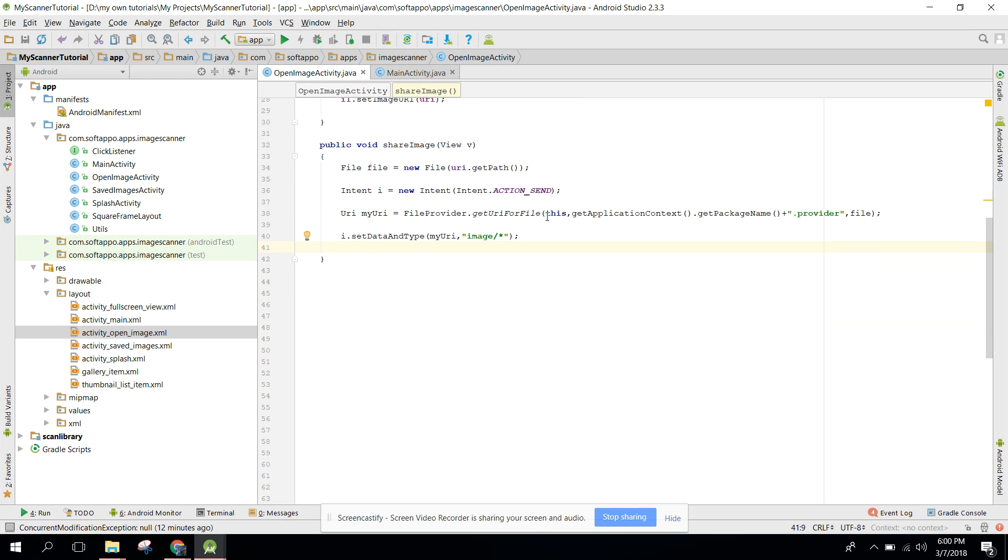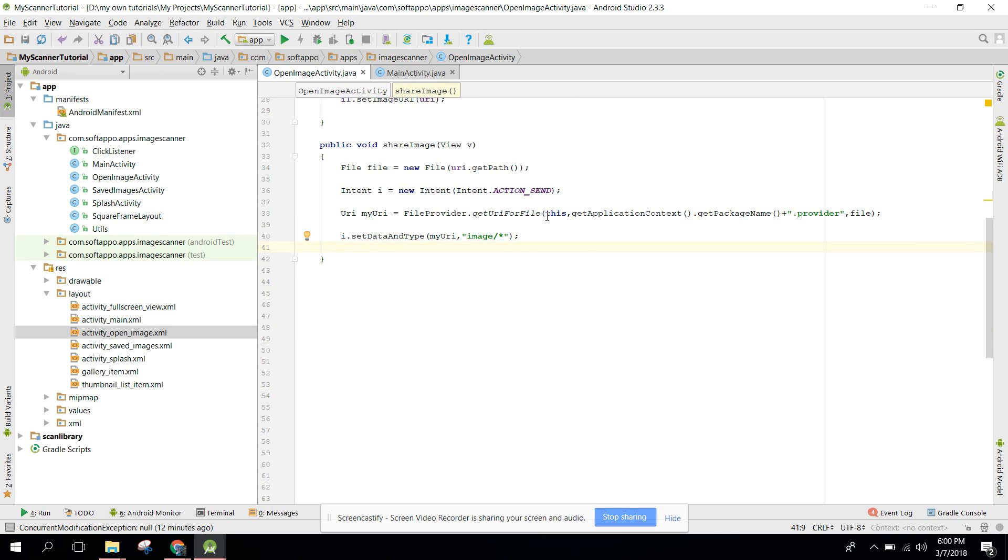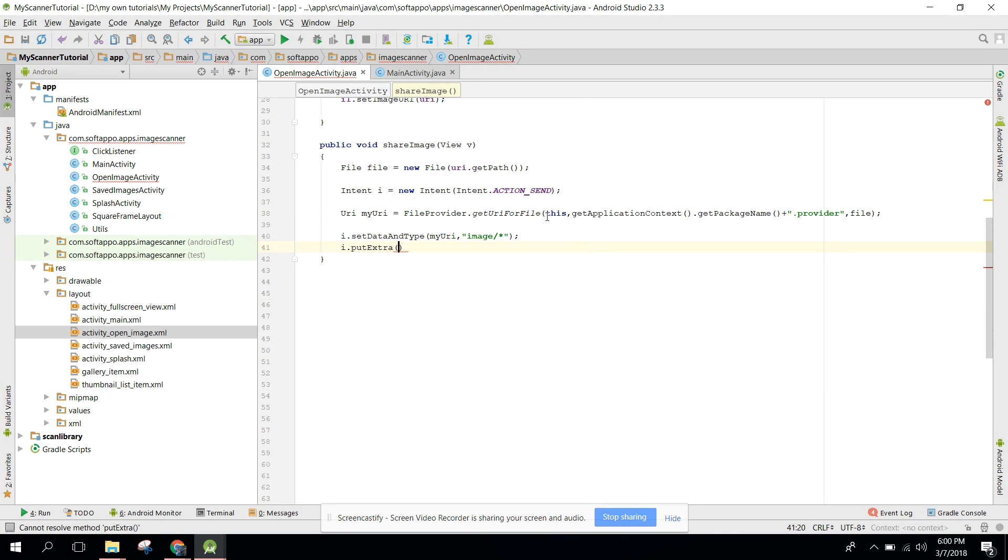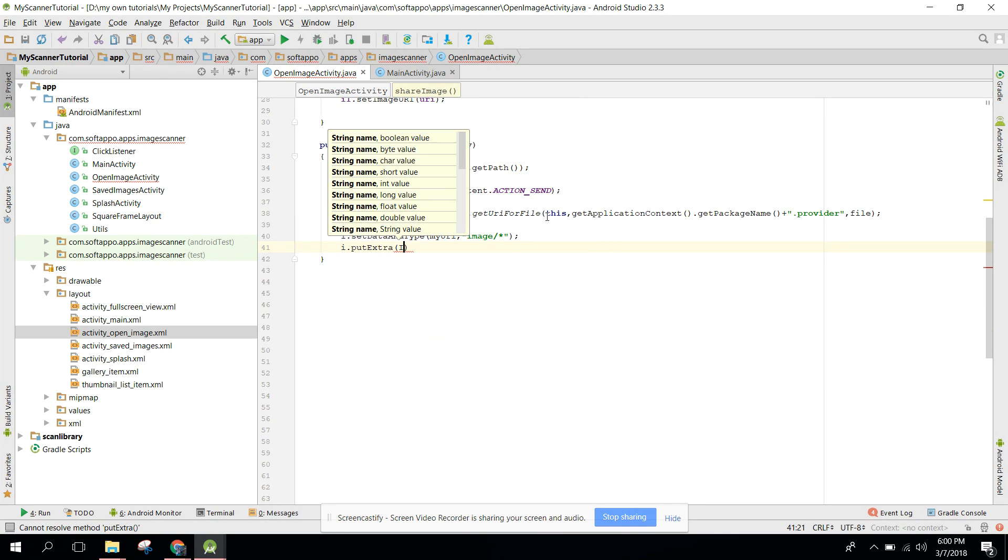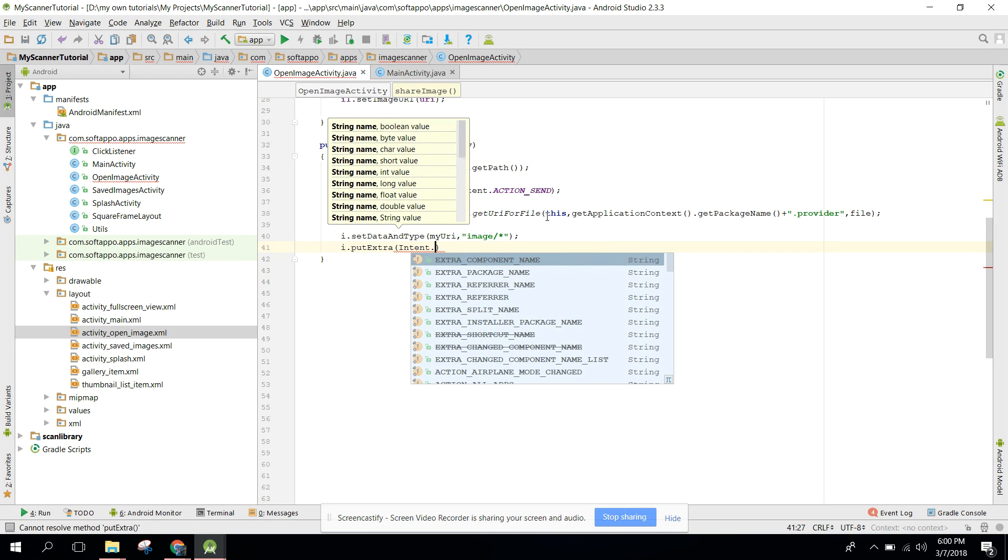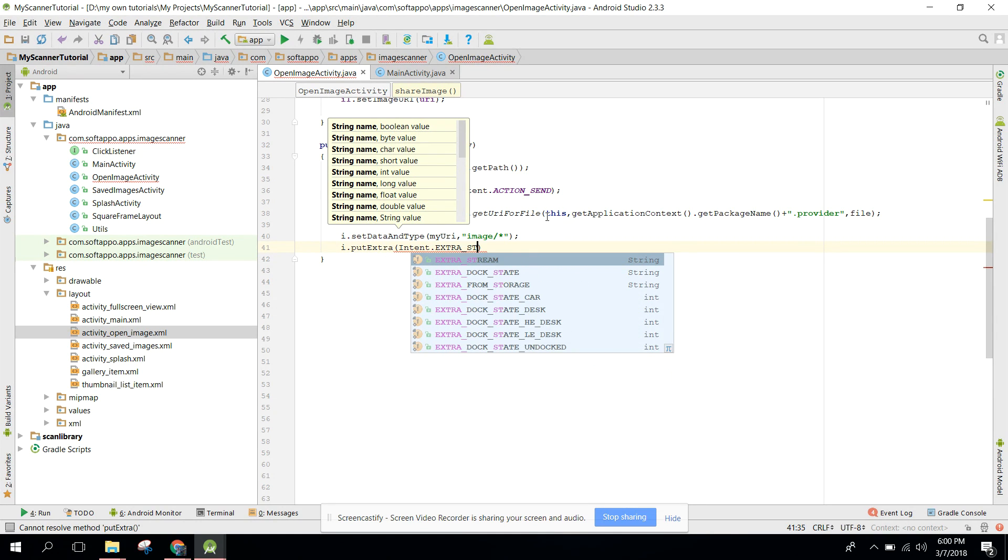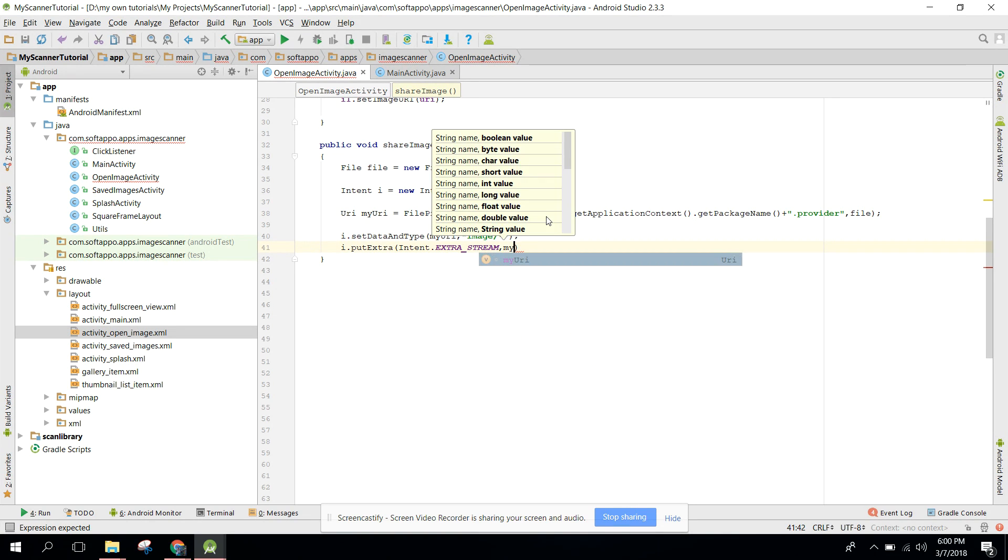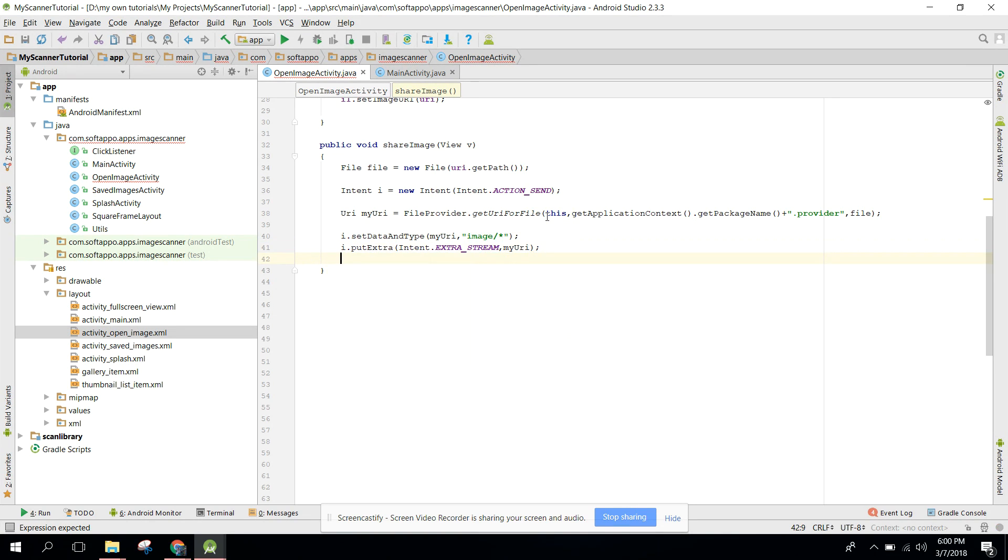Here we can also have i.putExtra and here we can say intent.EXTRA_STREAM and we need myUri. Finally we can say startActivity and we need to pass i.